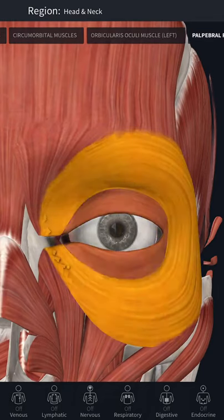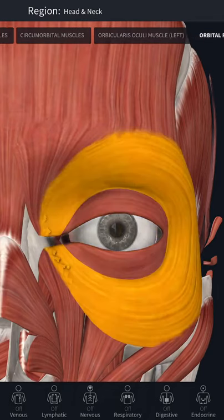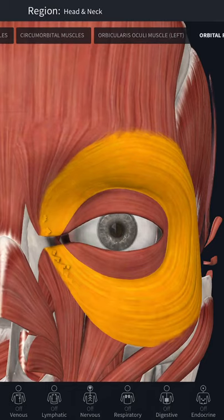The orbital part takes origin from the medial palpebral ligament and adjoining frontal bone and the maxilla. The fibers are elliptically arranged without interruption on the lateral side.